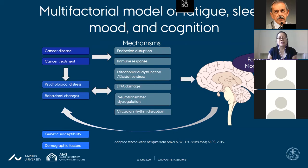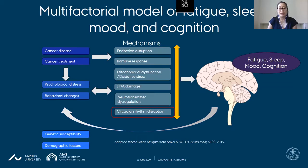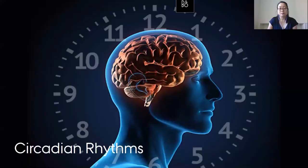When we think about why cancer disease and treatment might lead to these symptoms, there are numerous mechanisms explored in the literature — endocrine disruption, immune response, mitochondrial dysfunction, oxidative stress, DNA damage, and neurotransmitter dysregulation. But one mechanism my colleagues and I have become very interested in is circadian rhythm disruption, because it seems to have close relationships with all of the other mechanisms listed and may underlie the manifestation of these symptoms.